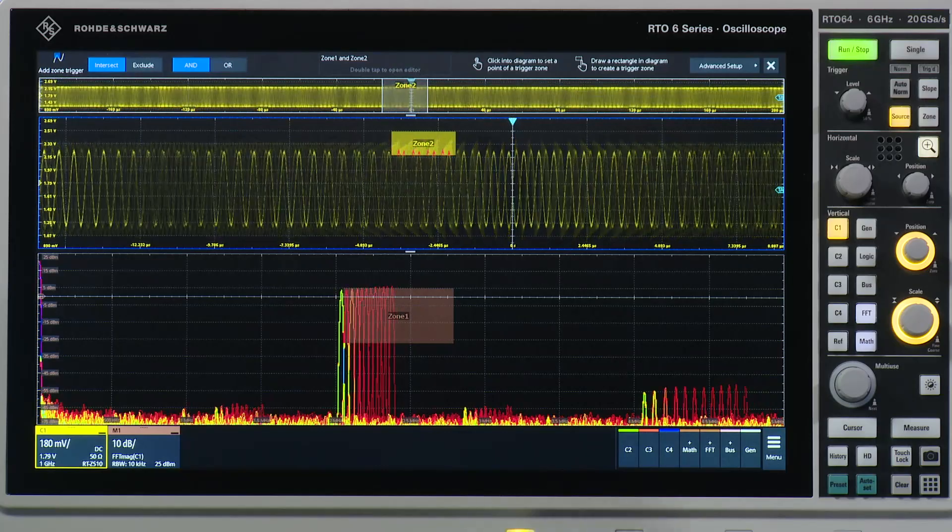By this you clearly see the strong capability of the zone trigger to isolate events, by isolating them both in time as well as in frequency domain.